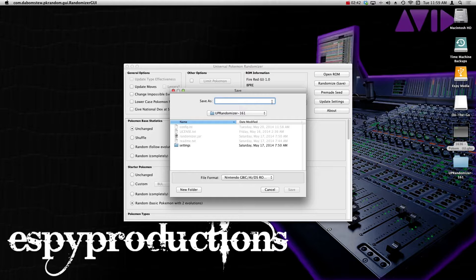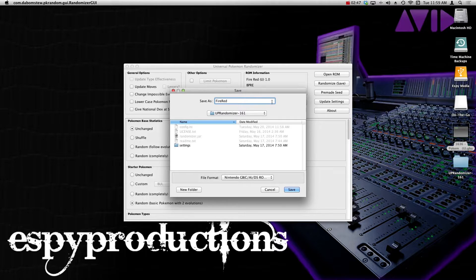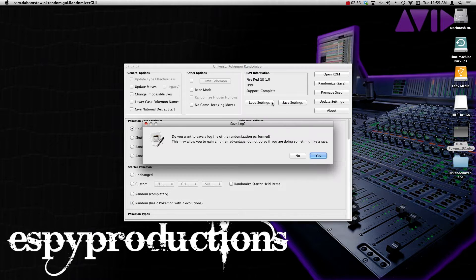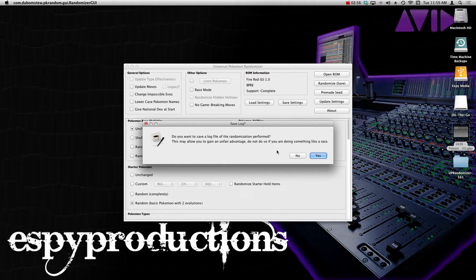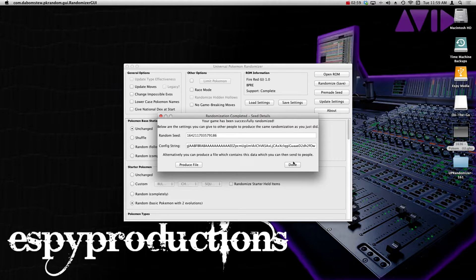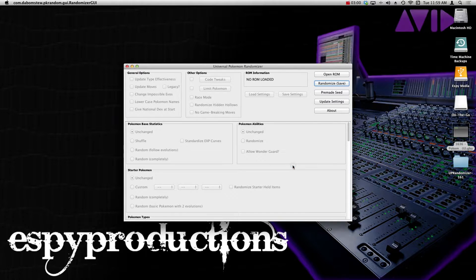And what I really recommend doing is calling it something that you're going to recognize because you're going to be able to find this thing later on. I'm just going to call mine Fire Red randomized or something simple. Save. It's going to ask if you want a log of everything that you've done. I don't really care about that. So we're done. You're going to exit out.